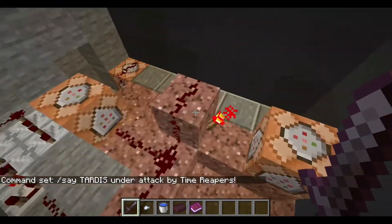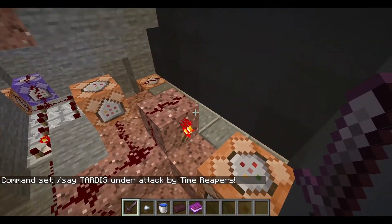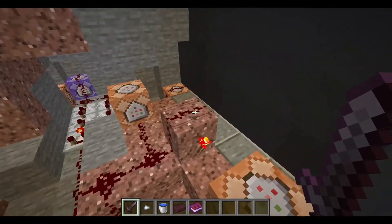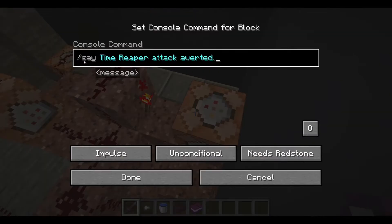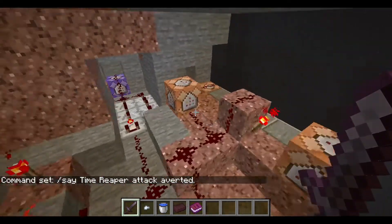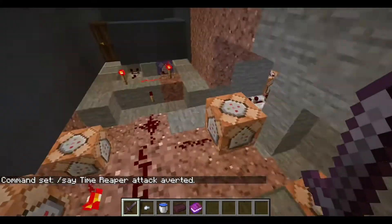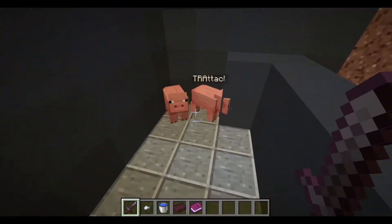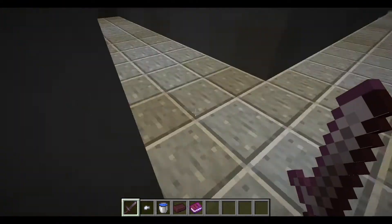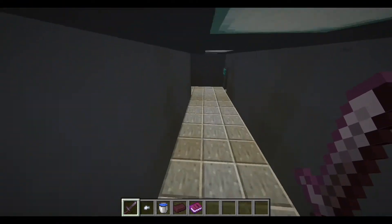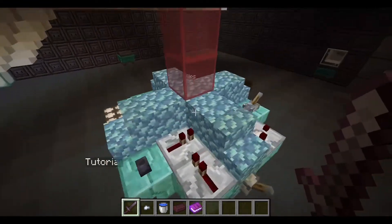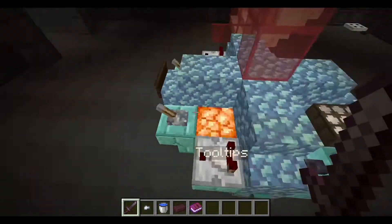Finally, this is for when it turns off. The torch will go off, and then back on once the slowness runs out and the pig steps off the pressure plate — this torch will turn on and it'll say Time Reaper attack averted. So that's about it. It looks somewhat complex but it really isn't when you boil down to what it's actually doing. The Time Reapers can't actually hurt the TARDIS — all the armor stands in the console have invulnerable and no gravity, so they won't be hurt or moved.